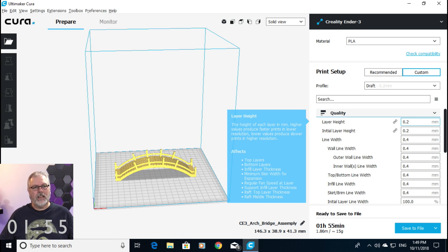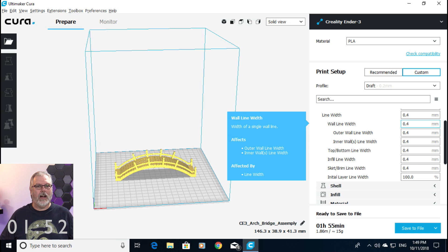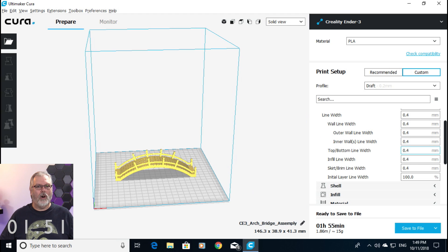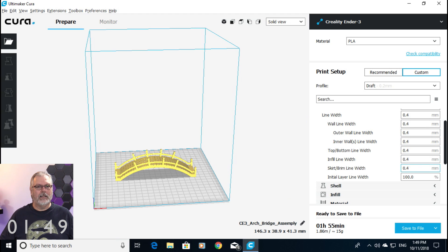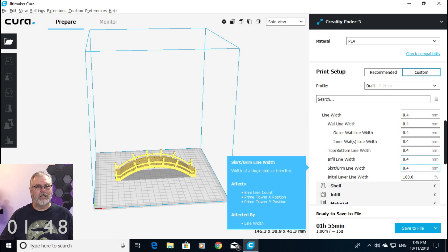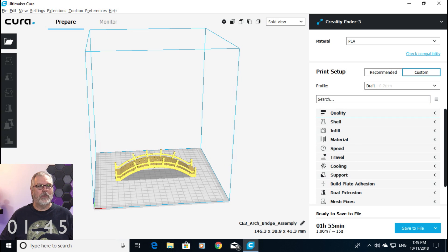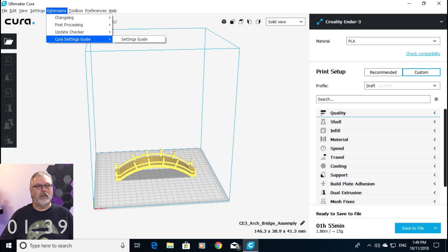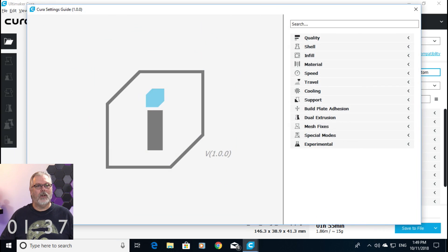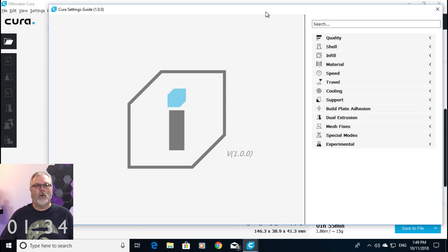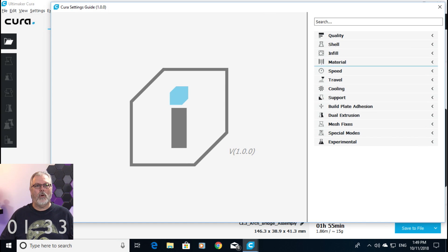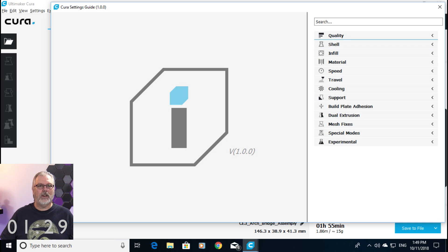Well, we still get the traditional information that we got for layer heights and all of the other little doodads that are in here, but let's close up quality, and I'm going to show you where you're going to find this. You go up to Extensions, down. You can see it here down at the bottom, just underneath Update Checker, and you go Settings Guide. It will open up this window. I'm going to move it over just a little bit for you, and you can see it's version 1.0.0.